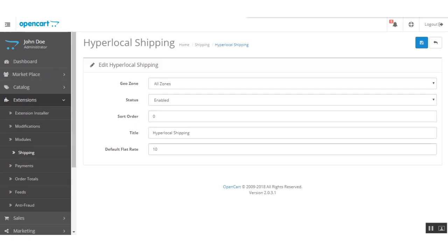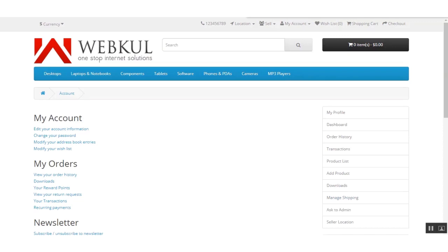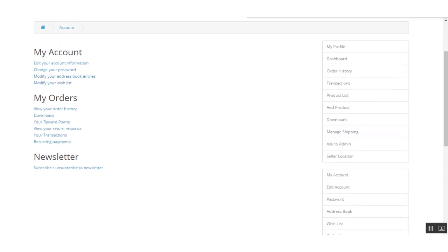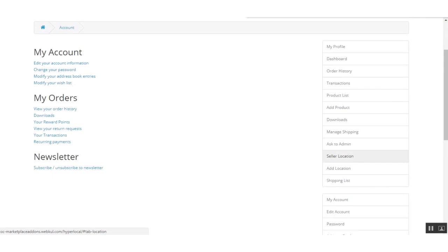Those are the initial configurations of this module. Now moving to the vendor panel, where the seller needs to configure their settings to work with this module. The seller can configure this under Seller Location.